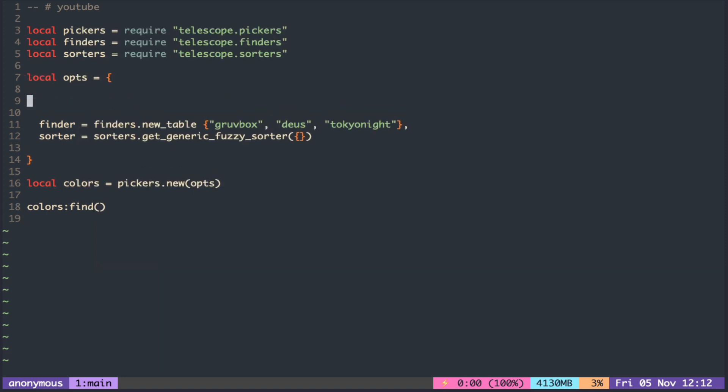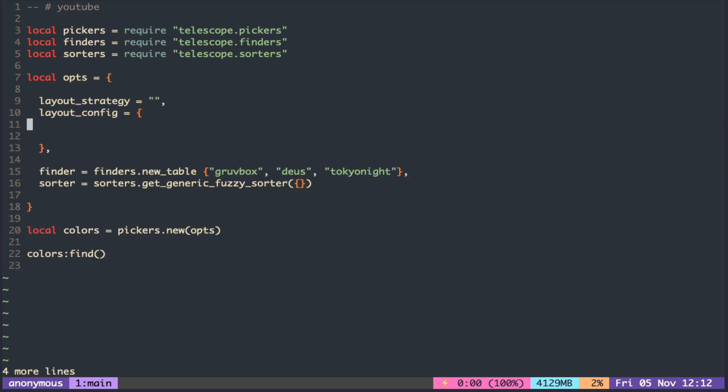To change the layout, you have to set the layout strategy and then the config values for that layout inside the layout config table.